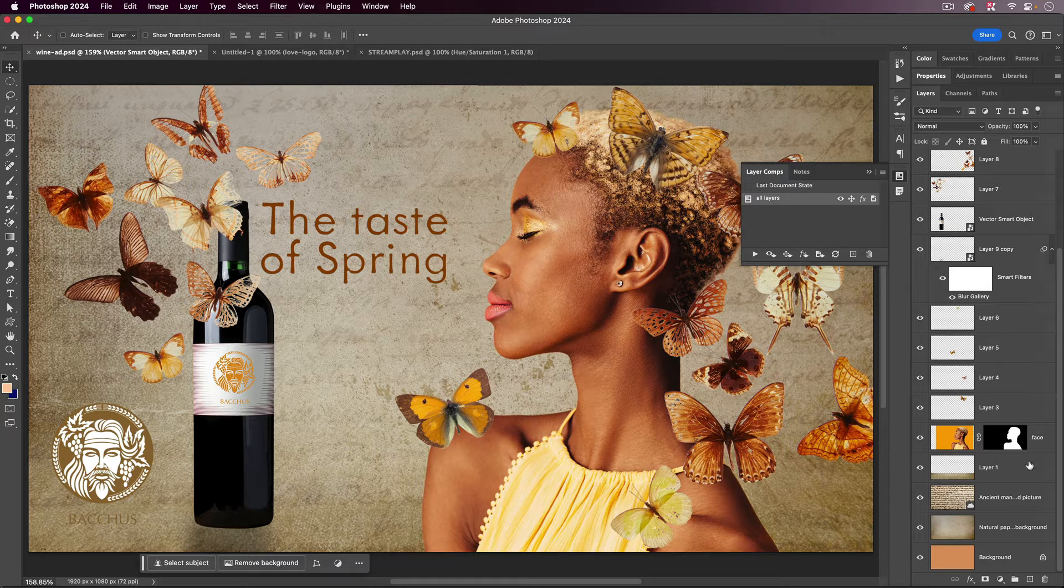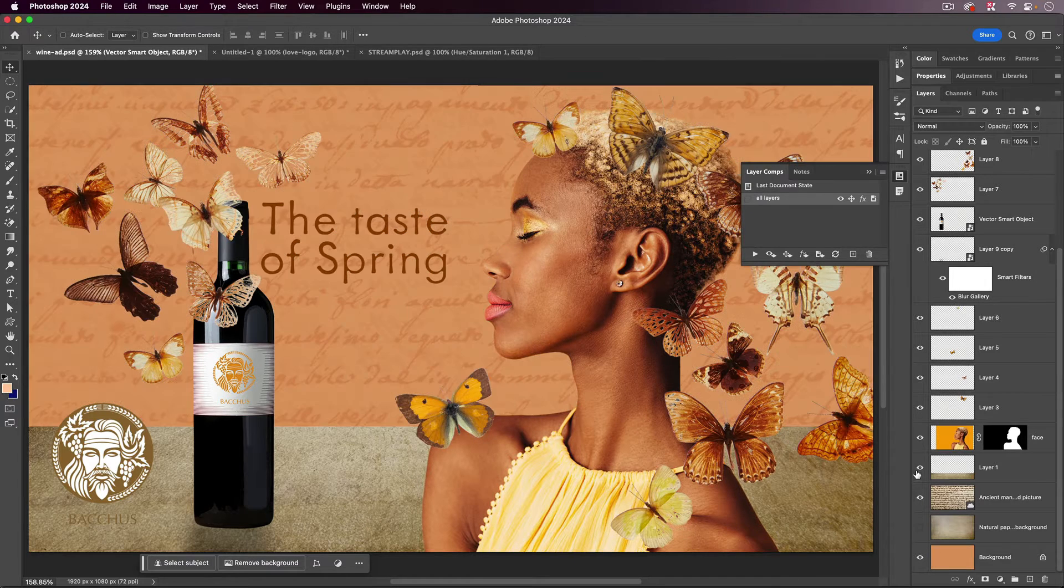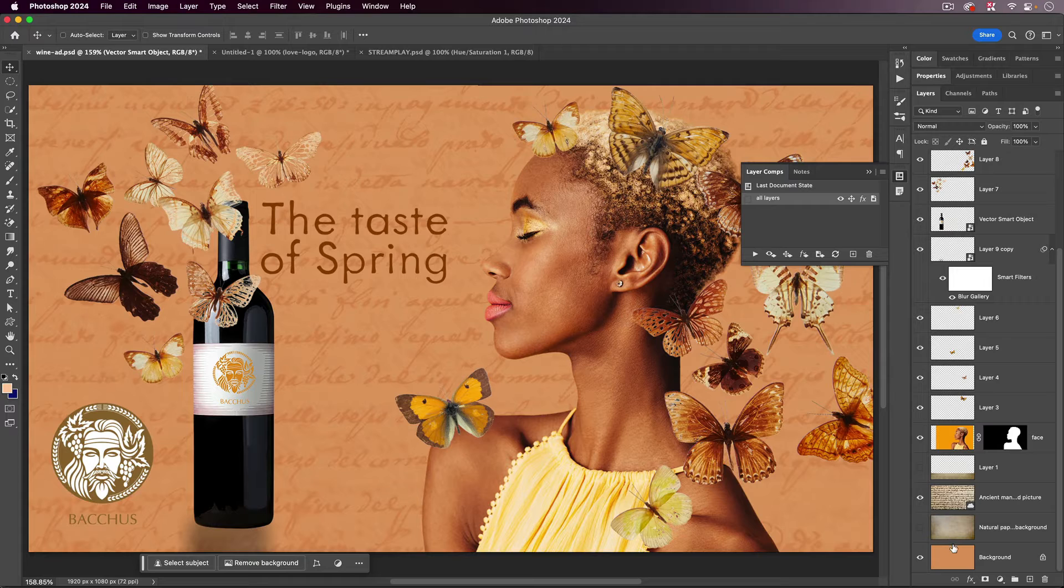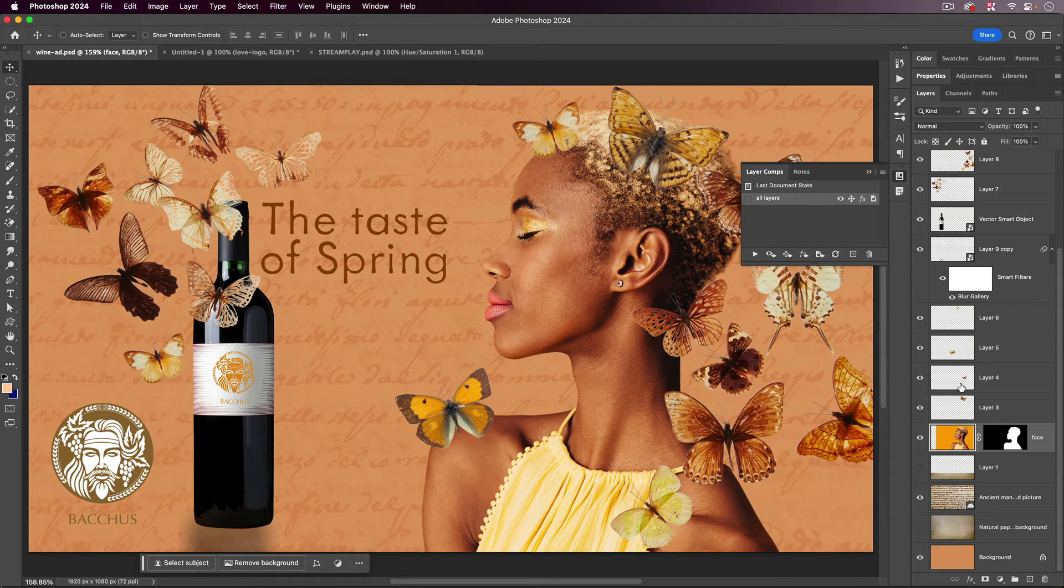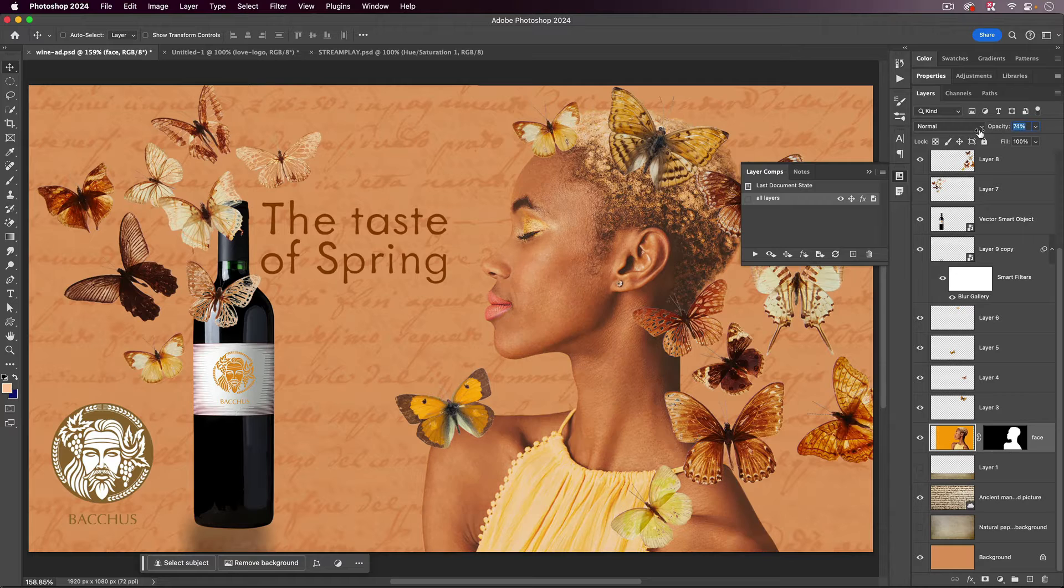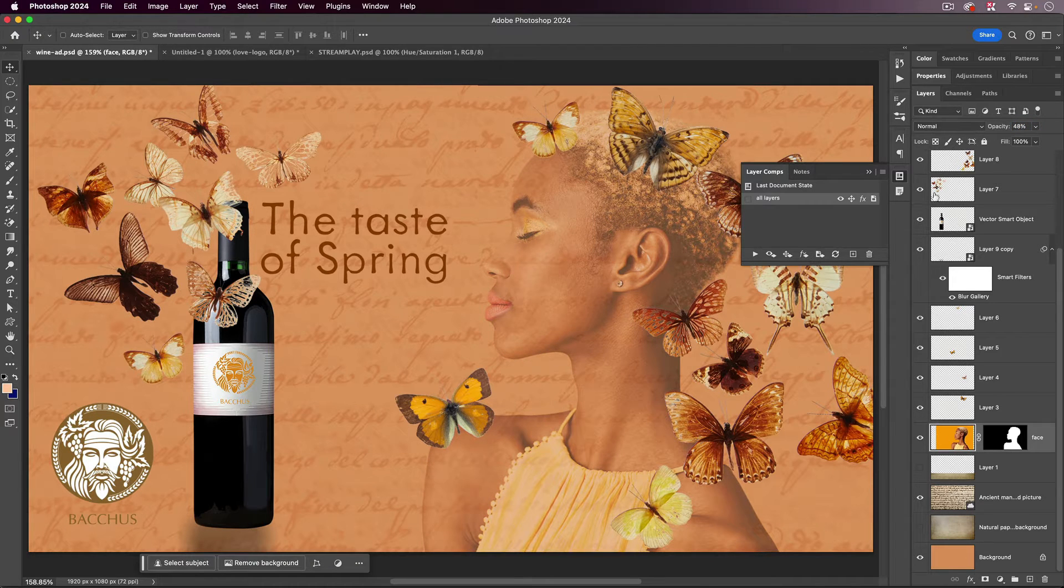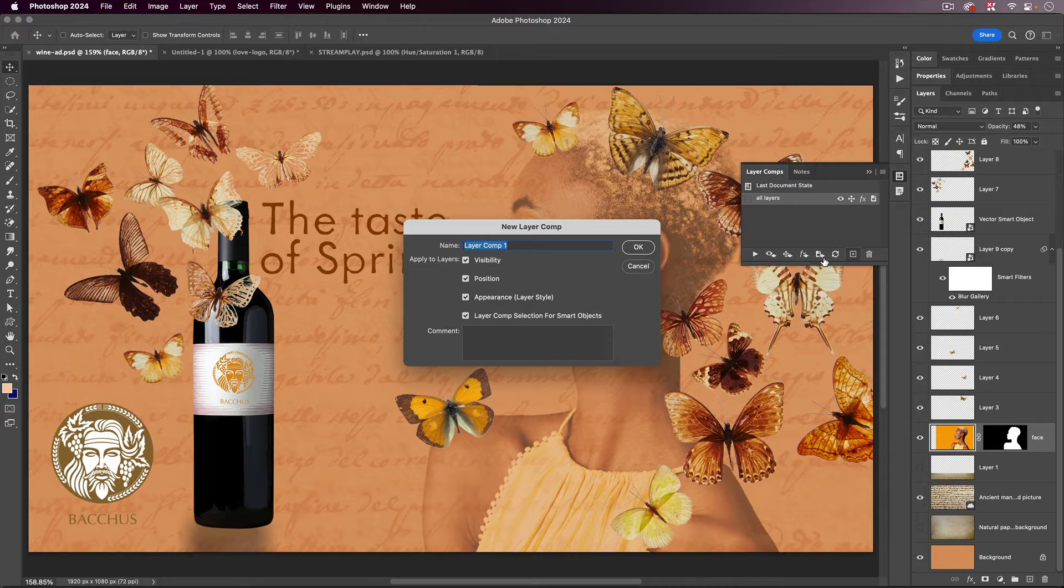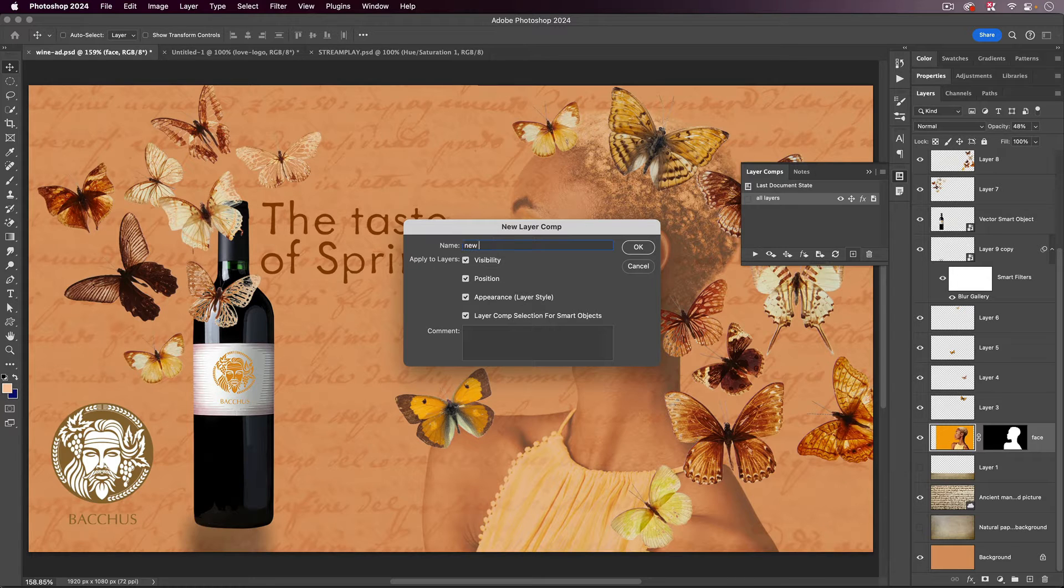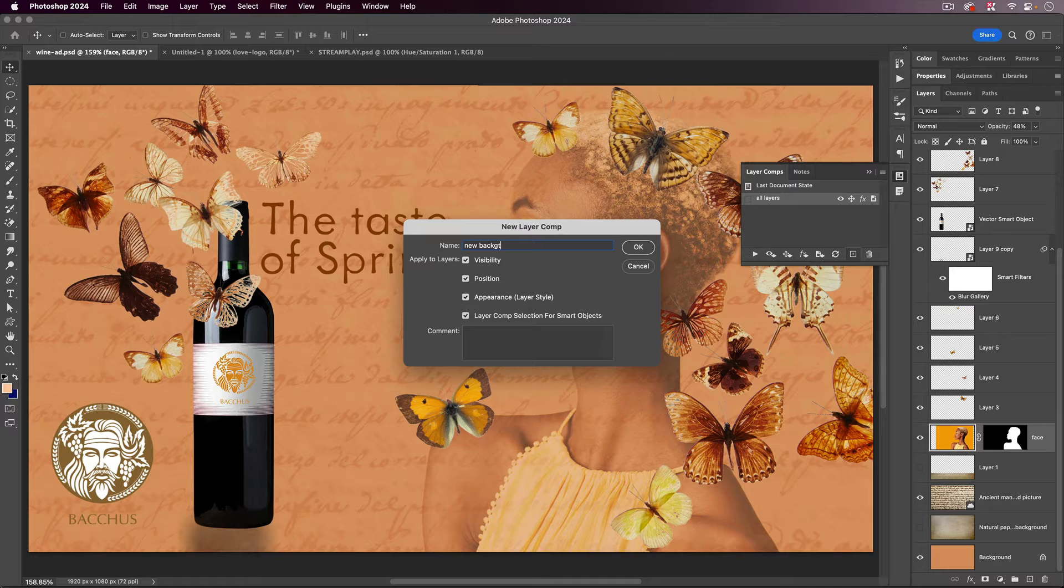And then let's give myself another option. Let's say, for example, I want to have one where I don't have this background down here, and I'd also like my subject to be a little see-through. So I'm going to make a second comp called New Background, and you're going to call it whatever you want, of course.